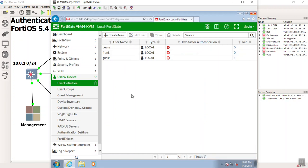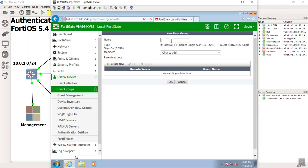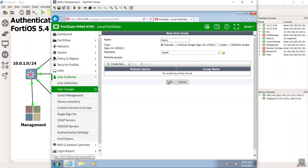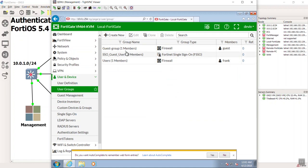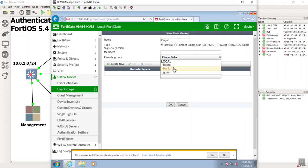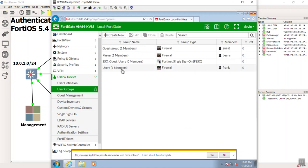You probably don't want to reference individual people on the firewall, so I'm going to make two groups. The user groups are stored locally also. I'll create one called 'users' — how clever — and put Frank as part of that group. There's one member of this group and it's Frank. I'm going to make another user group called 'pinger' and put Beans in there. Trust me, this will make sense in a moment. So we have one user group called 'pinger' and another one called 'users.'